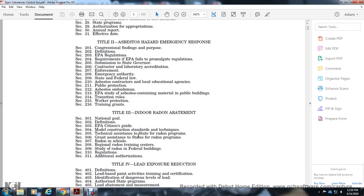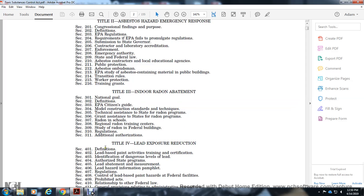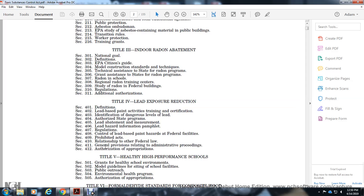Grant assistance to states for radon programs. Section 307: Radon in Schools. Section 308: Regional Radon Training Centers. Section 309: Study of Radon in Federal Buildings. Section 310: Regulations. Section 311: Additional Authorizations.